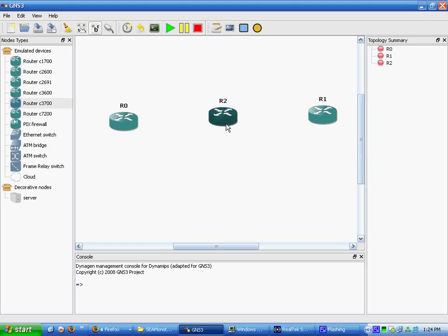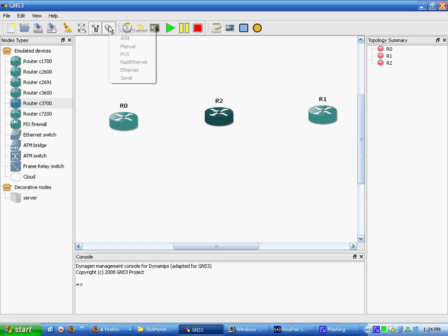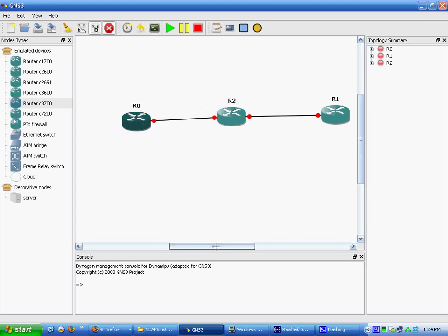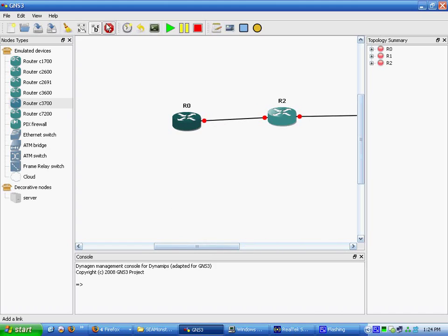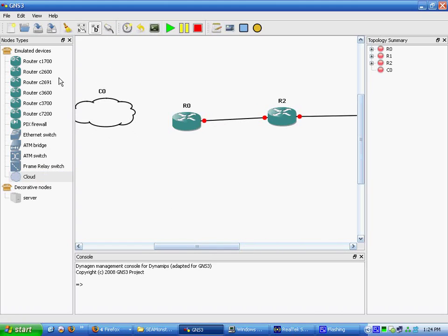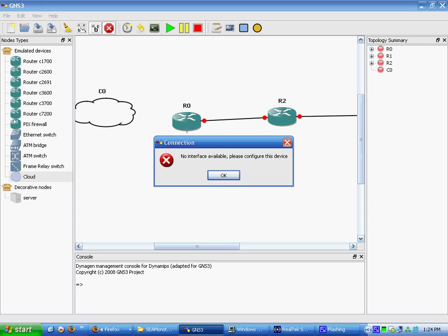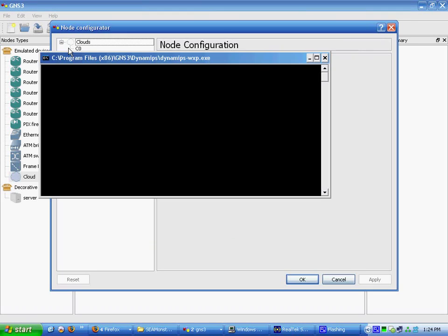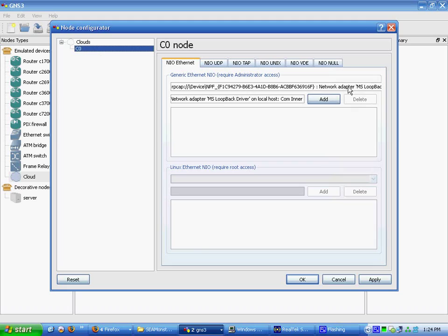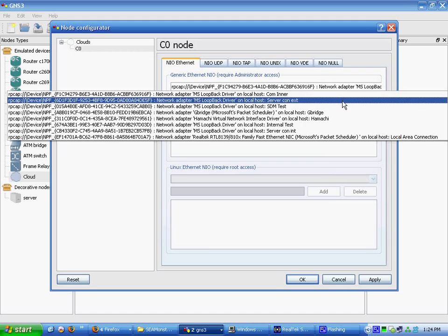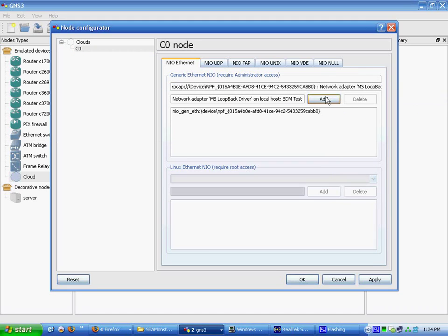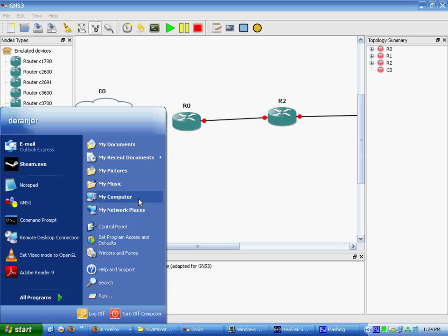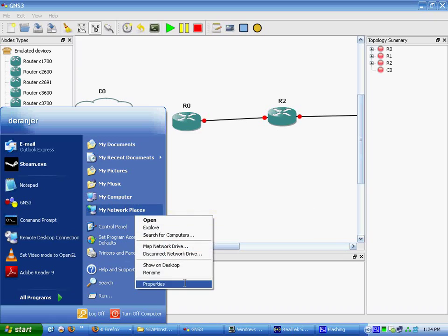We're going to simulate an actual internet connection. So what we're first going to do here is connect everything, throw SDM out on this side, and configure this interface. SDM test is the one we're going to use.